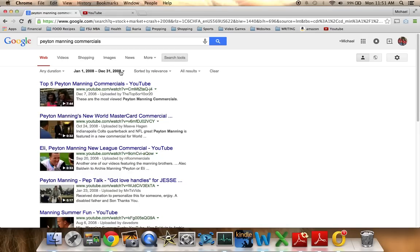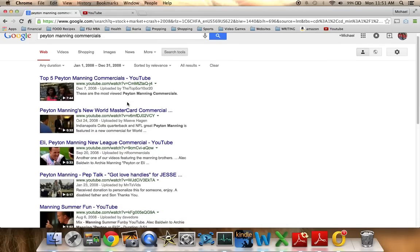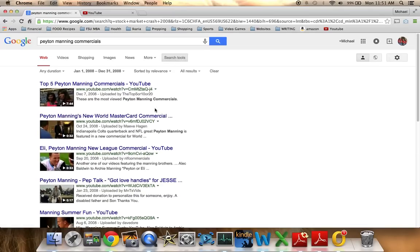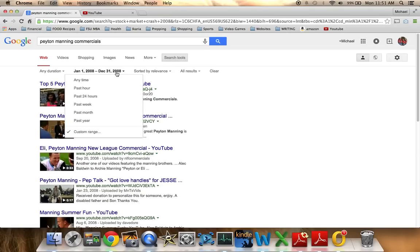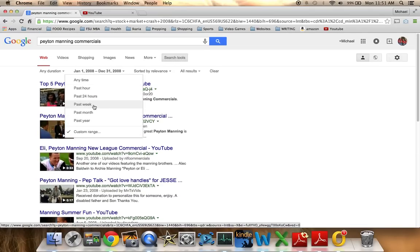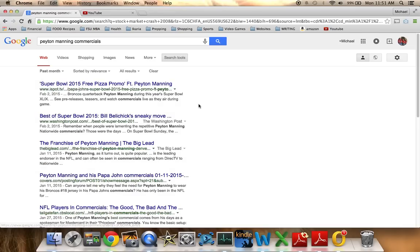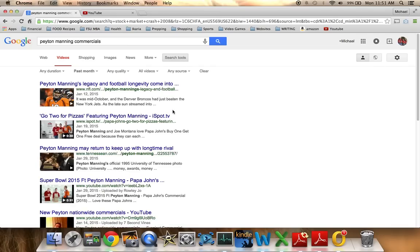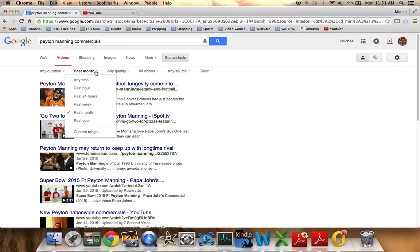Now, if we wanted to see from 2008, that's already pre-filled for us, so we can see anything back from that time, right? But maybe we don't necessarily want something from there. We want something a little bit more current. Remember that one he did with Eli, where they were doing some sort of a rap or something like that? It wasn't in the past week or month, I don't think. That's probably going to be the Papa John stuff, and we can go click on videos here and see the videos.